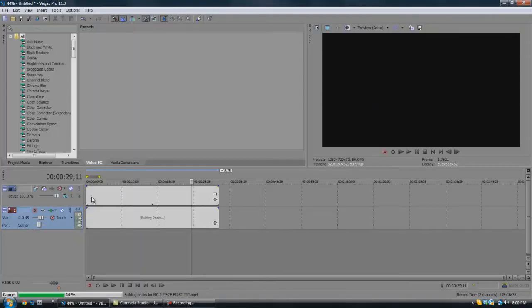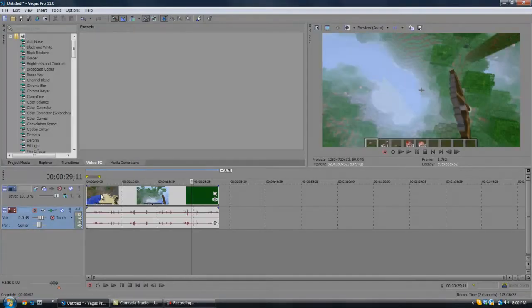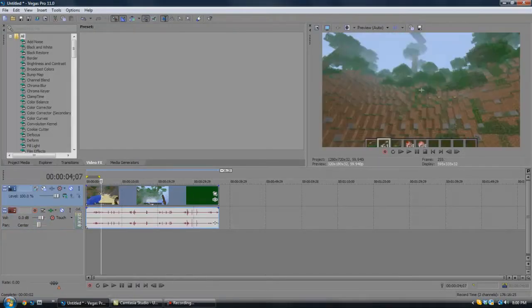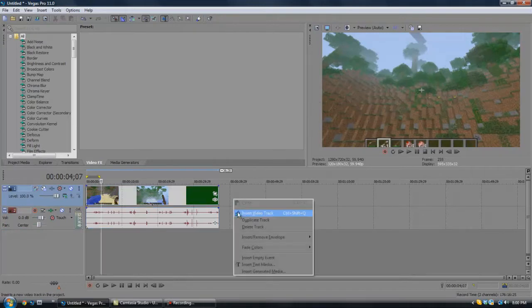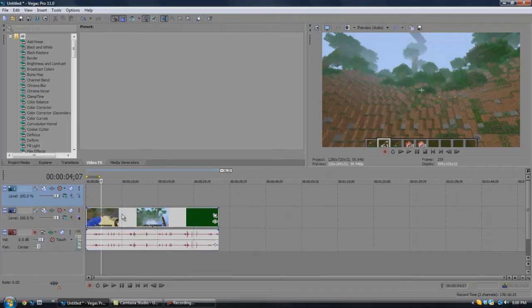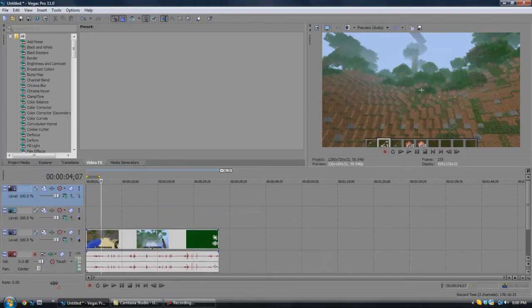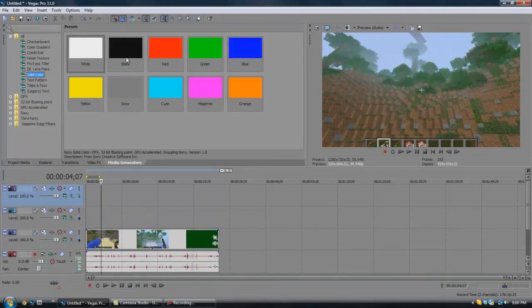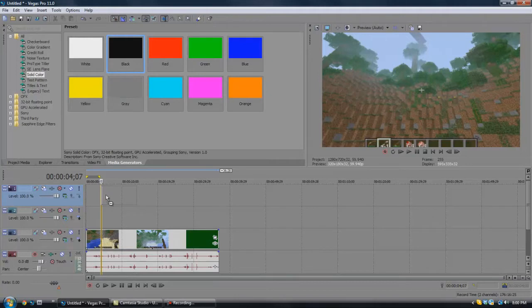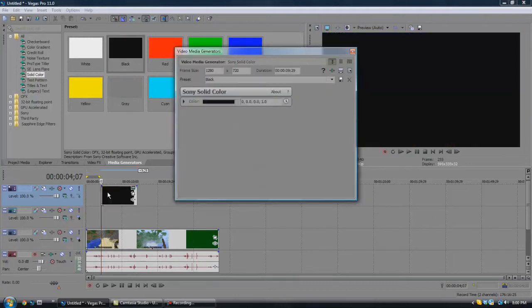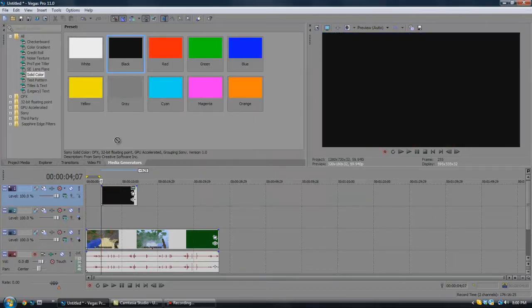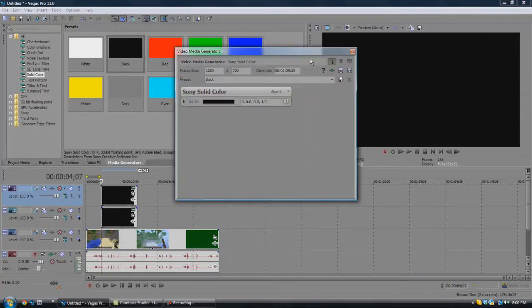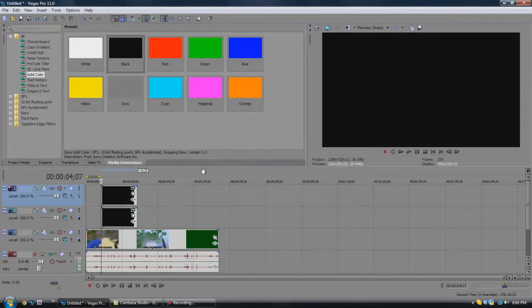So I'm just going to get my clip, and the new way that I do widescreen bars is I just insert two new video tracks and then I go to media generators and solid color and put black on. Because if you use rendered black bars, then the quality is kind of fuzzy, and then I'll just put two of these on.